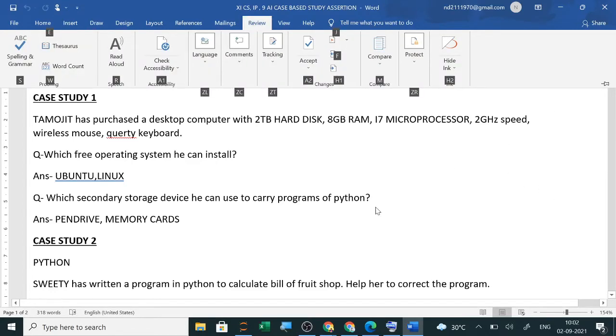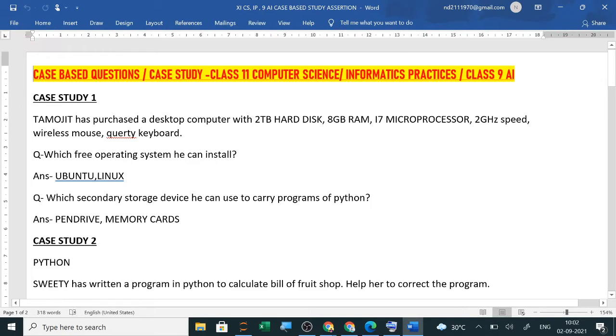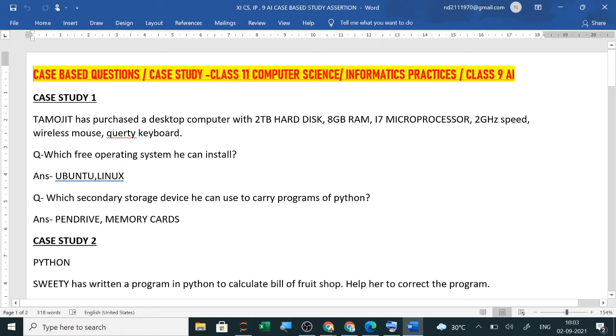CBSE has changed from this year. Term 1 is in November, term 2 is in March. So two times you will have your exams, board exam also of class 10th and 12th. In November you will have term 1 of 50% syllabus. So already CBSE has shared the syllabus, 50% of term 1 and 50% of term 2.